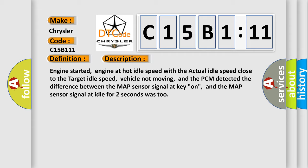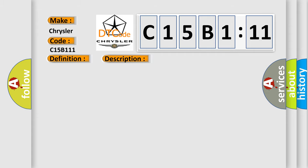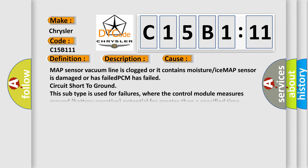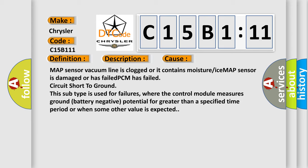This diagnostic error occurs most often in these cases: MAP sensor vacuum line is clogged or contains moisture or ice, MAP sensor is damaged or has failed, PCM has failed, or circuit short to ground.